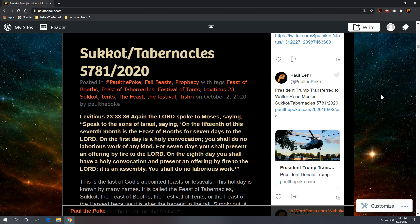Greetings, this is Paul the Polk from paulthepolk.com. Today's topic: Sukkot, Tabernacles 5781. We are in the Gregorian year 2020.